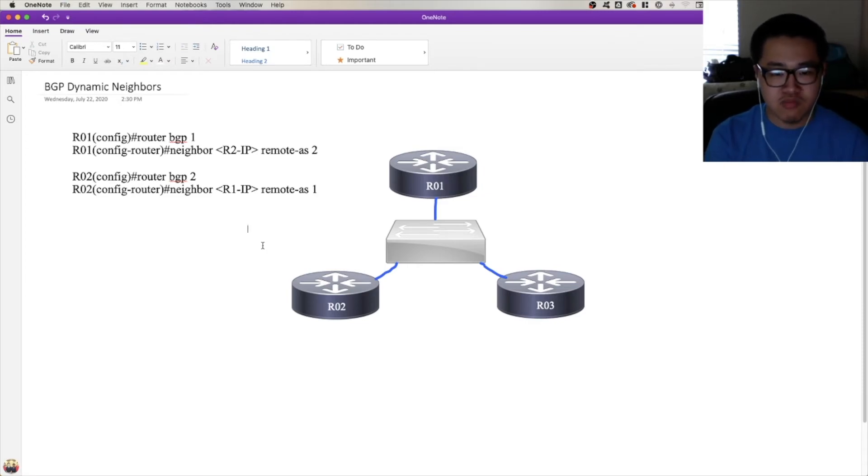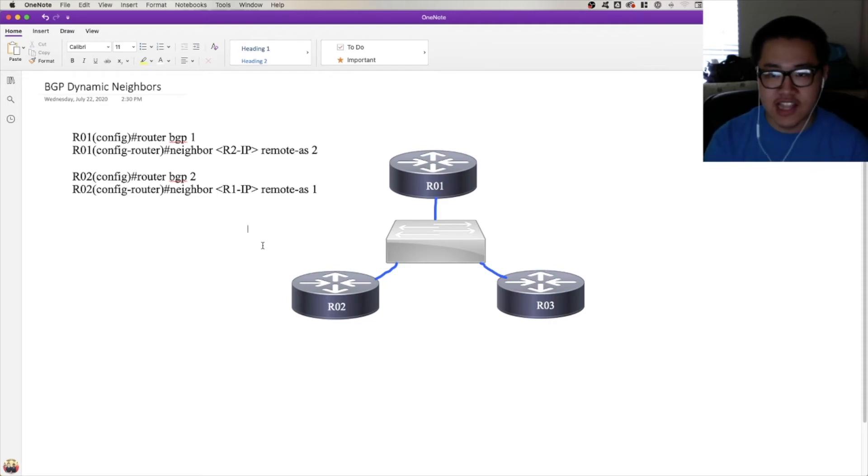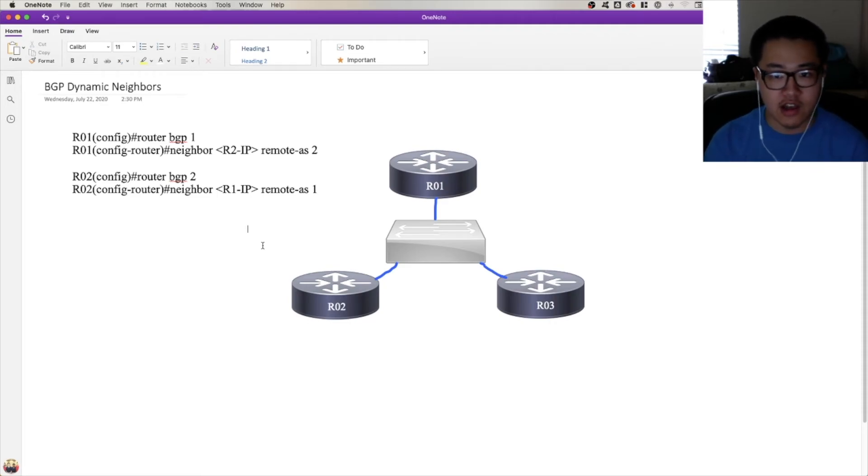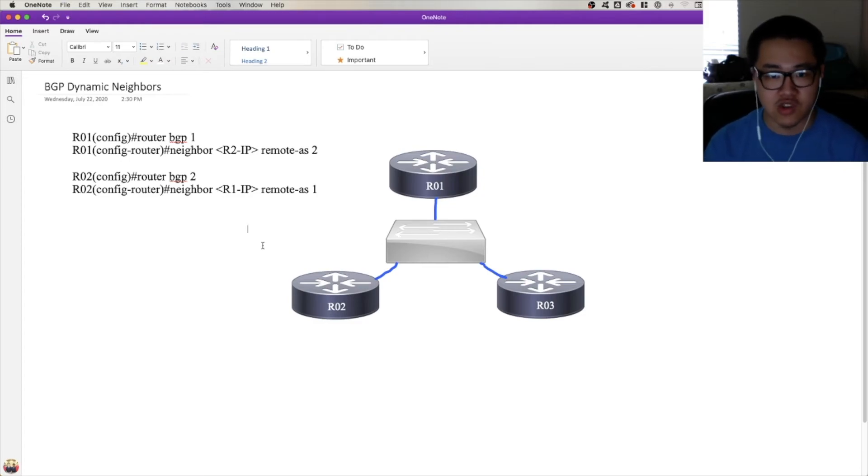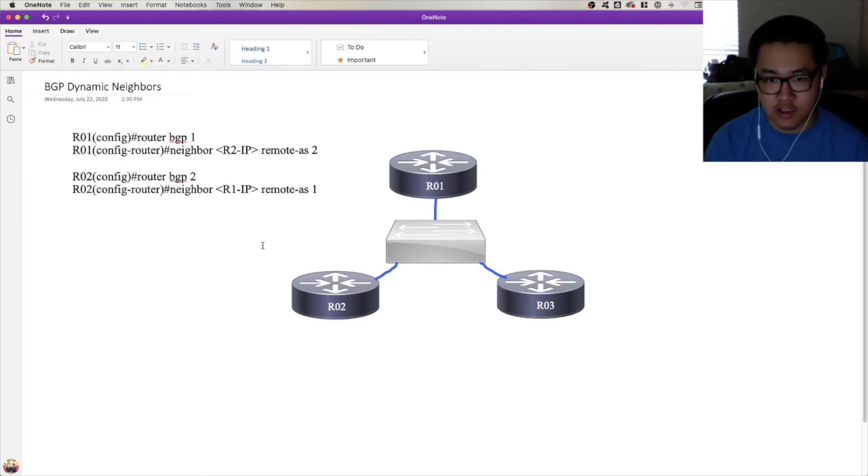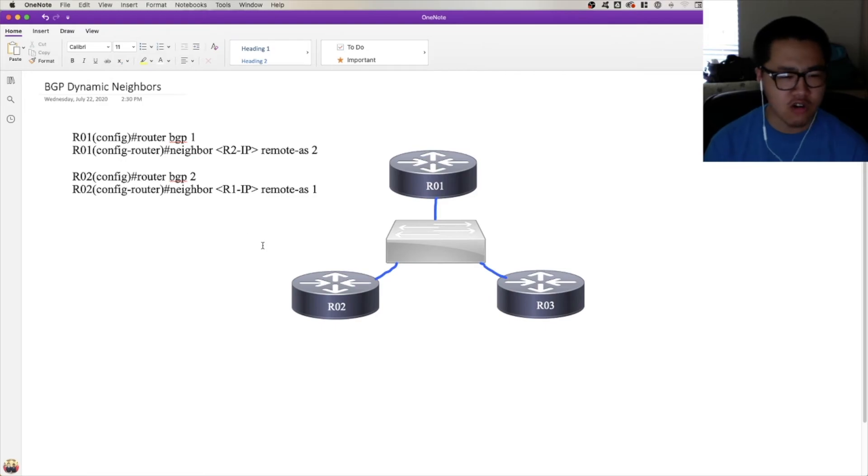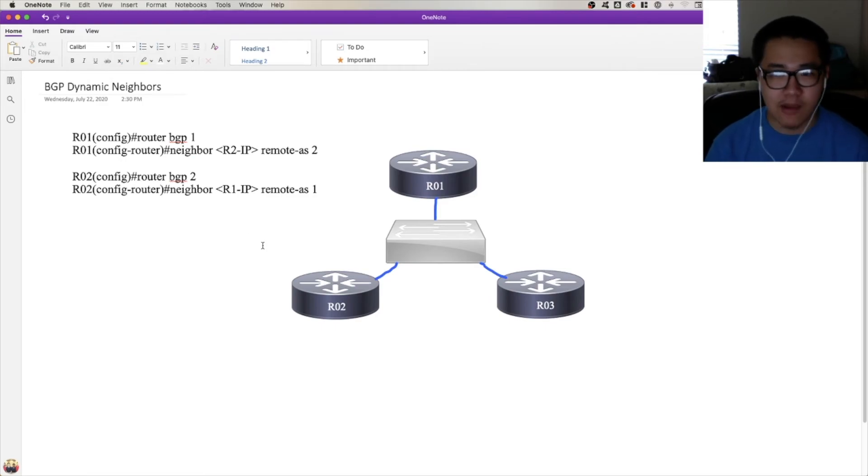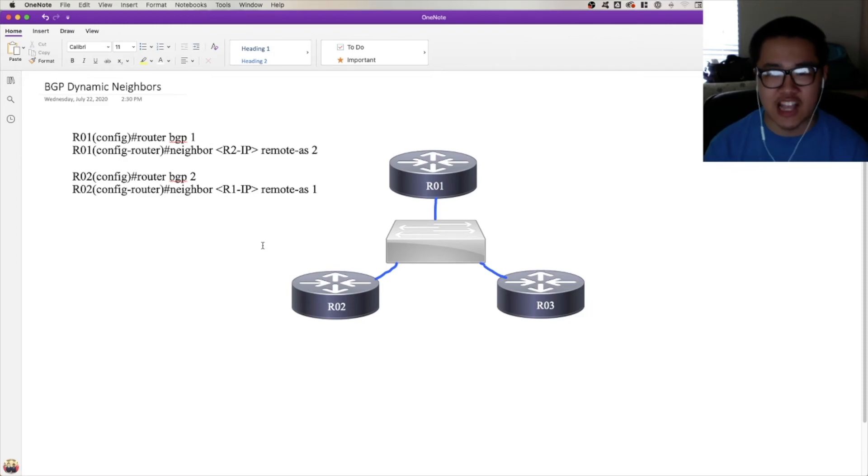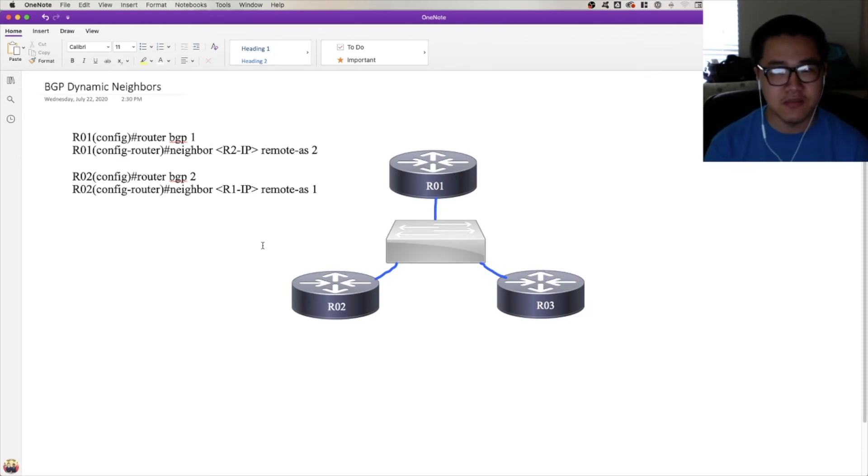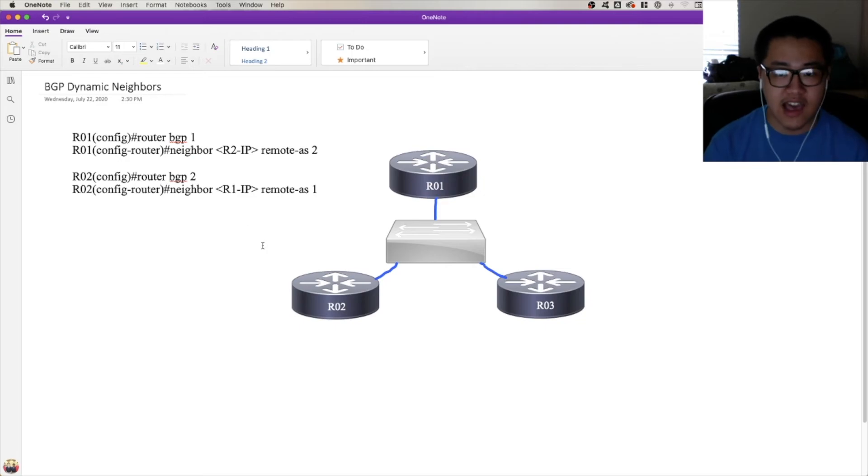You're waiting for someone who is configured with you as their static neighbor to actively reach out to you. You're waiting for them to actively reach out to you with an open message. And then when you see that open message, you're going to say, huh, this matches my configuration for dynamic neighbors. Because as you'll see later in another video, dynamic neighbors is configured with a subnet. So it's going to check the subnet of the incoming open message against that subnet you have configured in the dynamic neighbors. And if it matches, then it's like, okay, well, this matches my configuration, time to send back an open message.